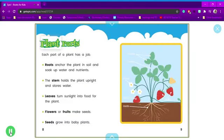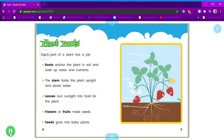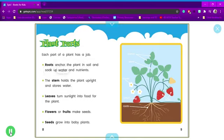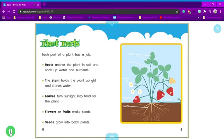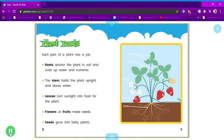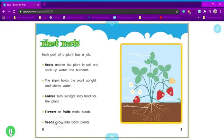Plant parts. Each part of a plant has a job. Roots anchor the plant in soil and soak up water and nutrients. The stem holds the plant upright and stores water. Leaves turn sunlight into food for the plant. Flowers or fruits make seeds. Seeds grow into baby plants.